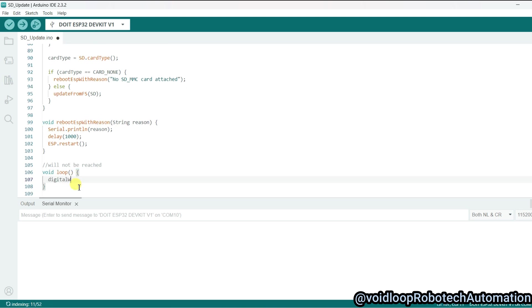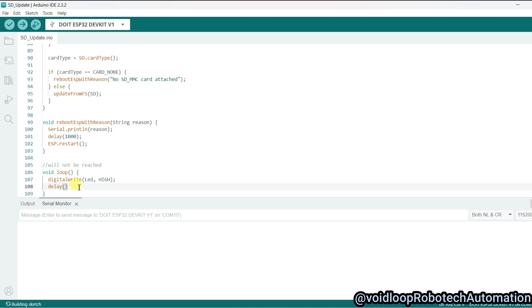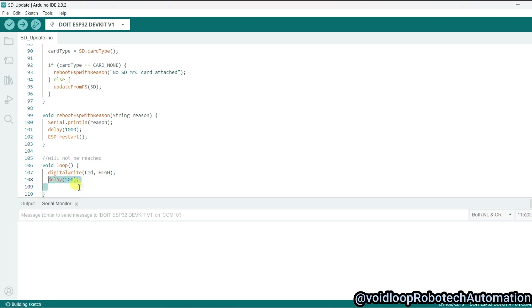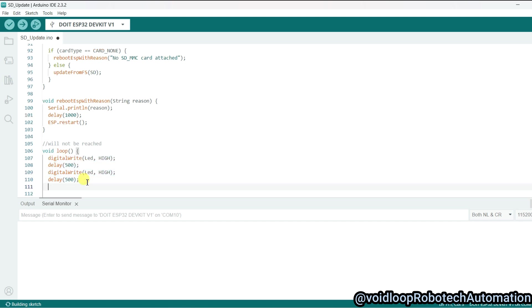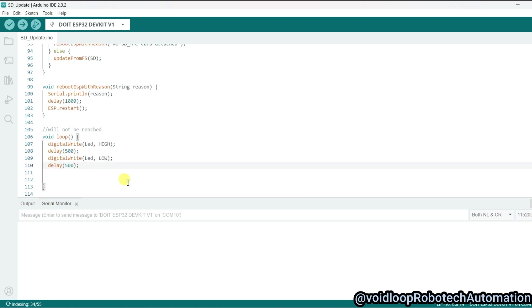Now I will program the LED blink: digitalWrite(LED, HIGH) and then delay for 500 milliseconds. Paste here—it will be LOW. So the LED blink program is ready.